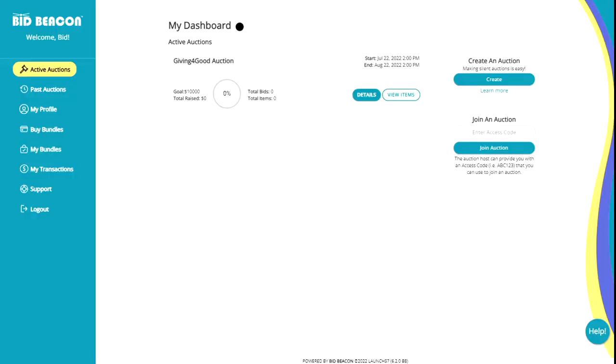Welcome to part two of this video where we'll cover the steps to setting up an online auction as an admin. Now, it may seem daunting at first to build an online auction from scratch. Fear not though, our creation wizard is simple and will guide you through each of the steps.